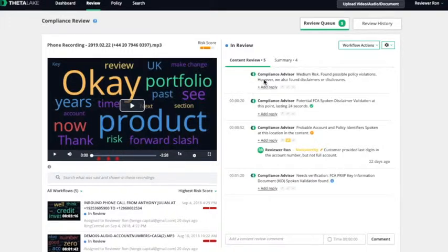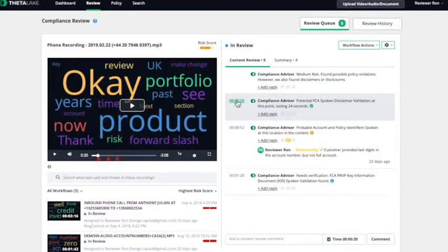ThetaLake's AI-driven compliance advisor automatically flags policy violations and other interesting information for your compliance team.